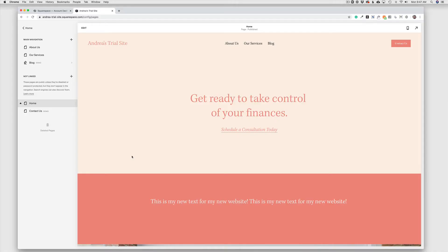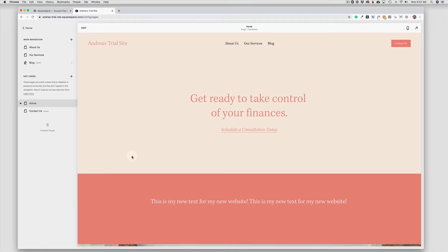Editing buttons on your Squarespace 7.1 site is very simple. Buttons are simply a fancier way to add links to your site. The button design is determined in the design menu, but to edit the button text and links, we'll do that right on your site.